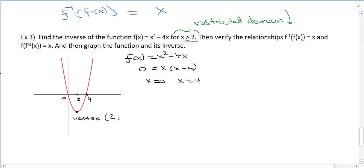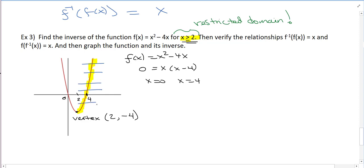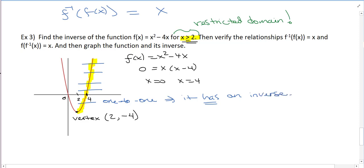So the function is a quadratic parabola — it is not 1-to-1. But once I restrict the domain to x greater than or equal to 2, I'm only taking the right side of the graph, and that part passes the horizontal line test. So it is 1-to-1, which means it has an inverse. When a function is not 1-to-1, it does not have an inverse. So this is 1-to-1 on 2 to infinity, and it has an inverse.